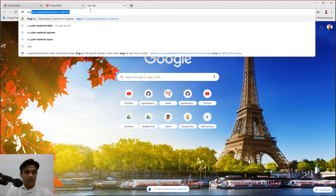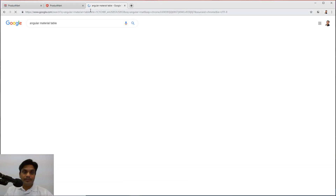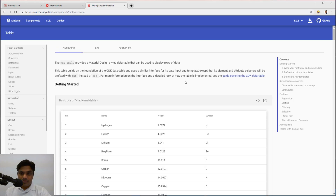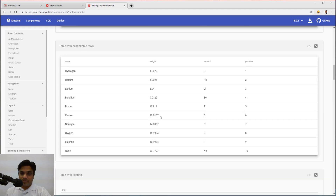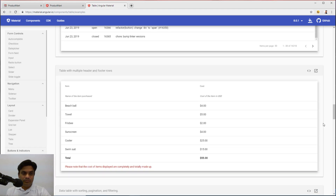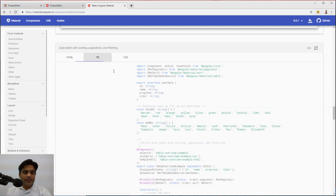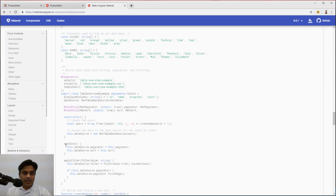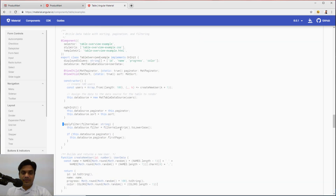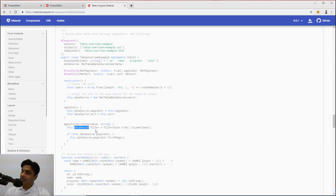From Angular Material, if you go to the table section and check the examples, there is a pagination example and also a filter example. For filtering, we need to put a mat-form-field where you type your search term. In TypeScript, you call an applyFilter function which takes the filter value — whatever you are typing — and assigns it into the filter property of the data source. That way it applies filtering logic to your data source.